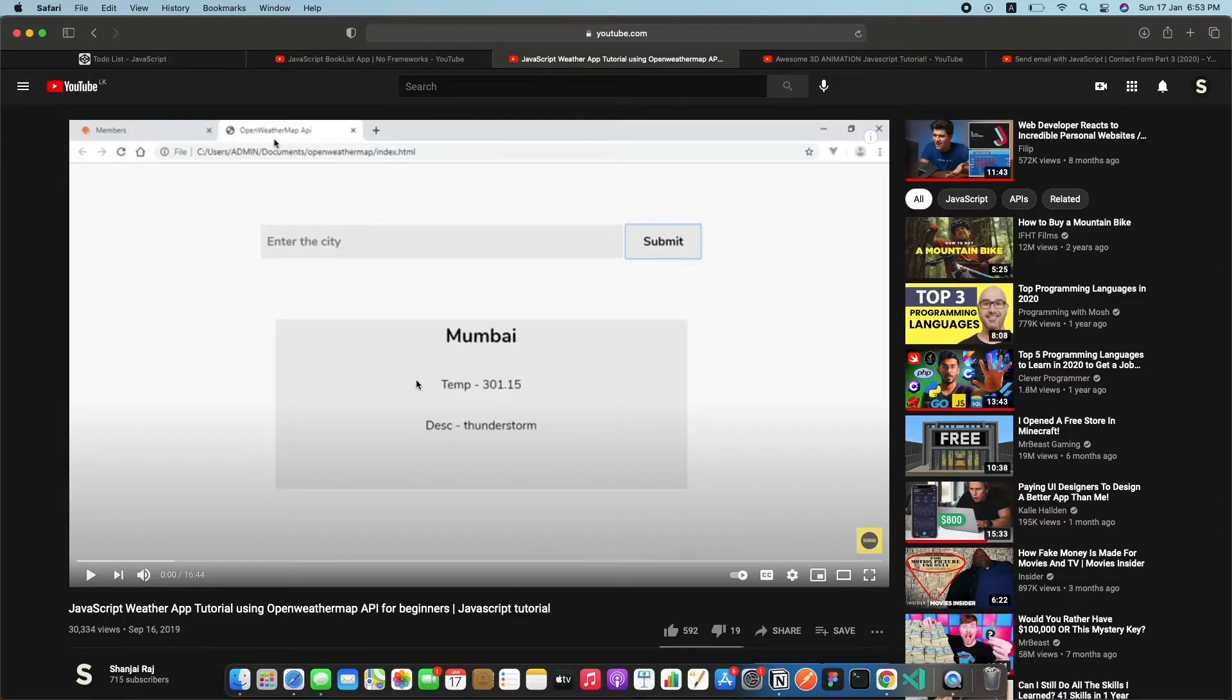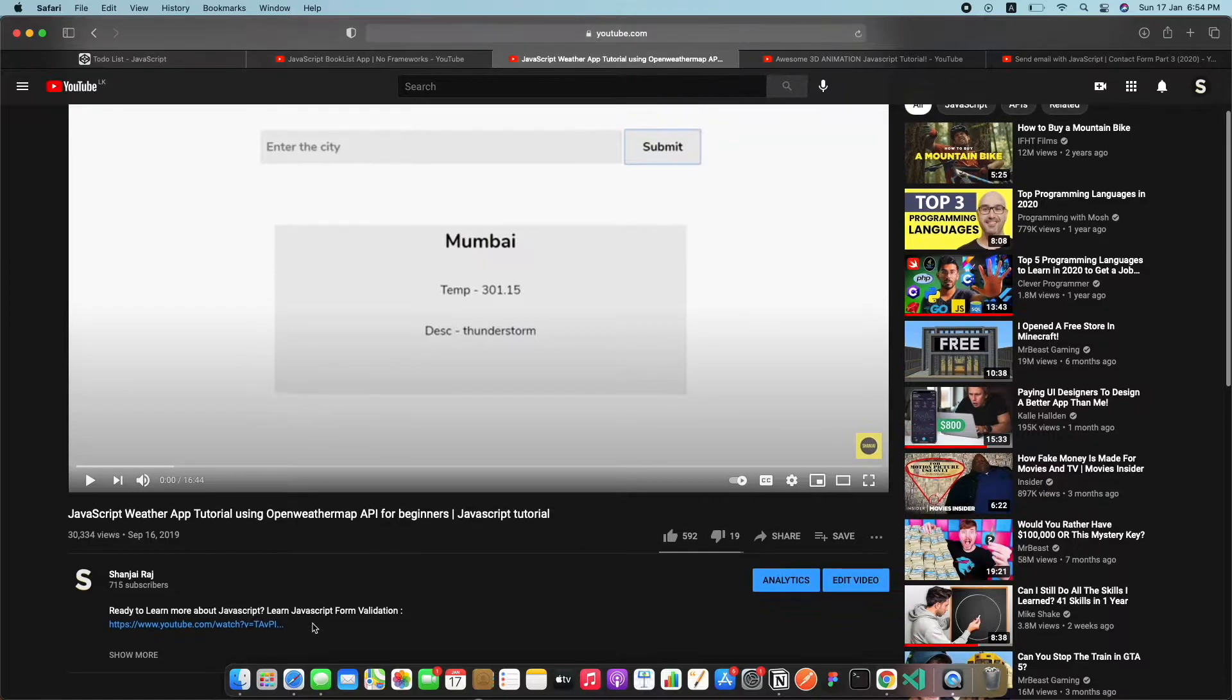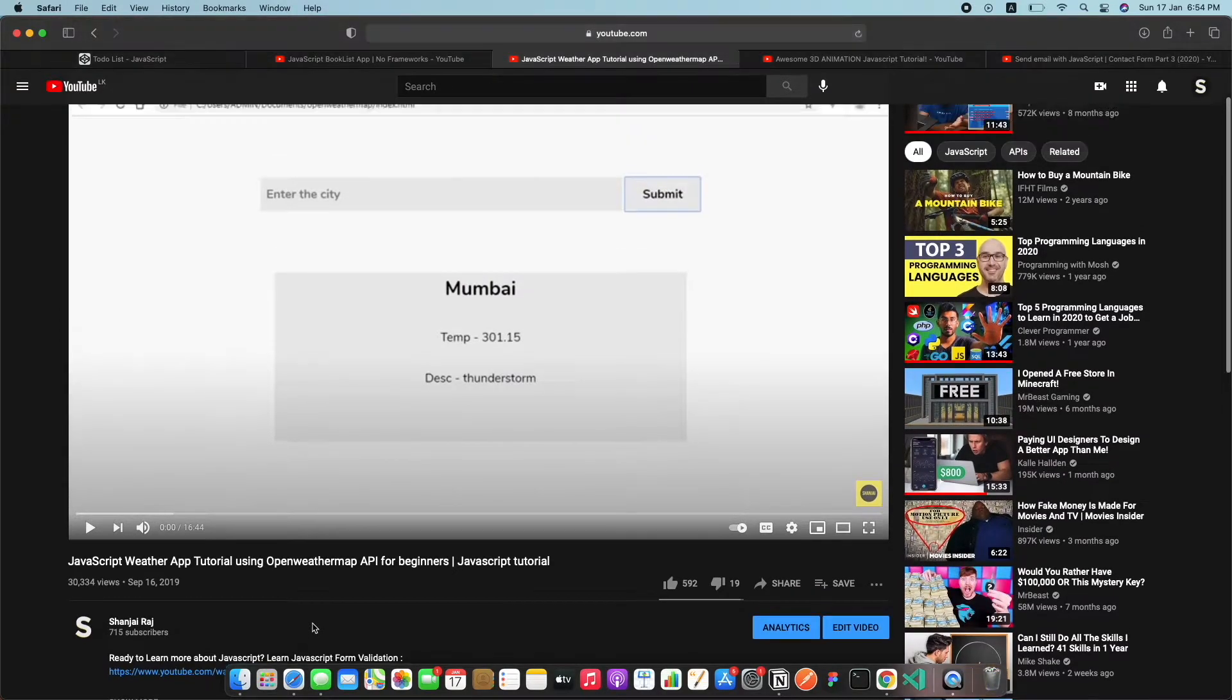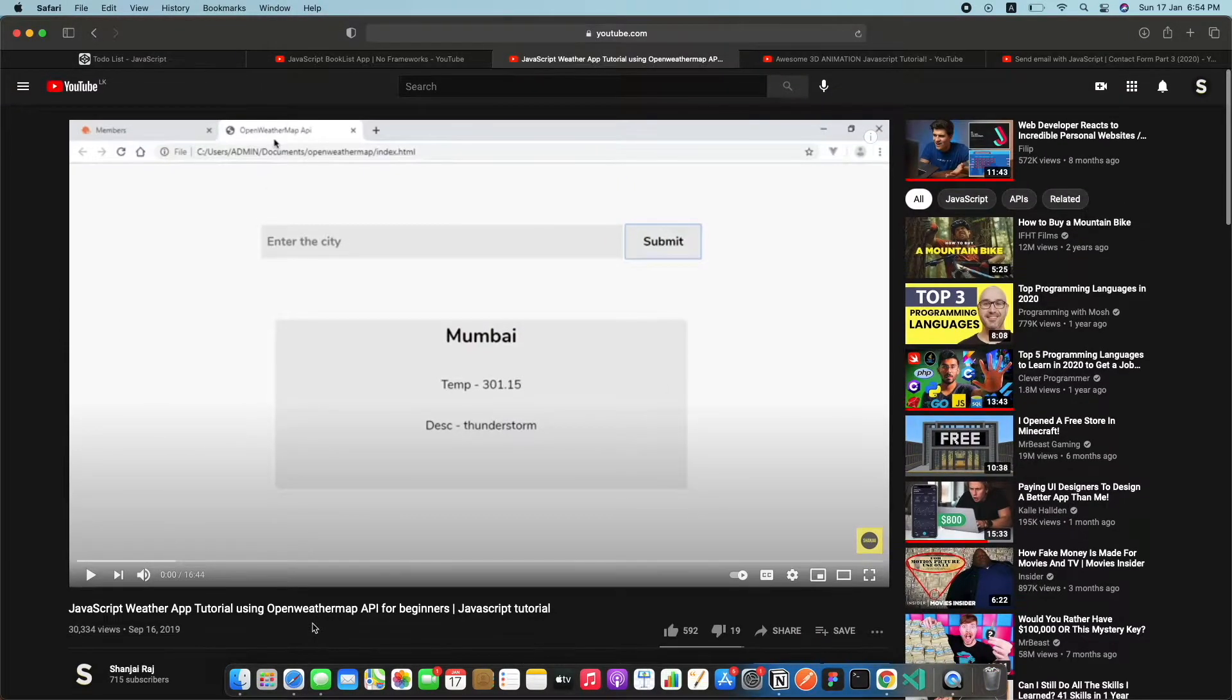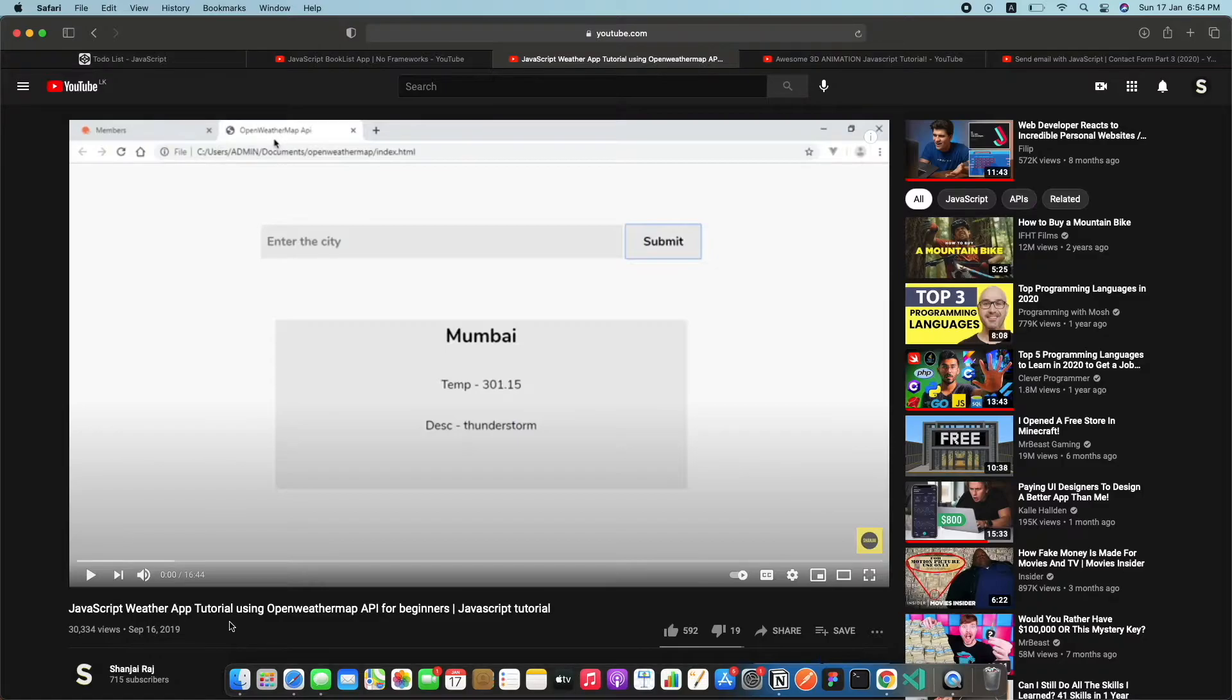Right here we are using the API of Open Weather Map. It's a very popular API a lot of people have been using it. I also made a tutorial about it, I'll also leave it in the description down below. It's a great project you can get it done in around 16 minutes. It will give you a lot of understanding on how API calls work and all this kind of stuff.